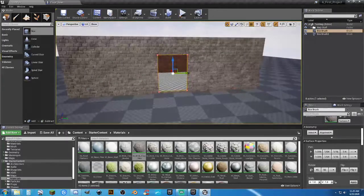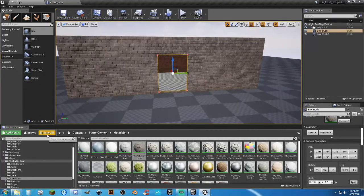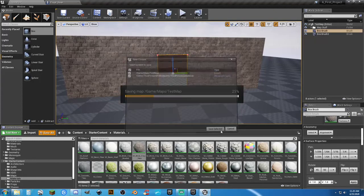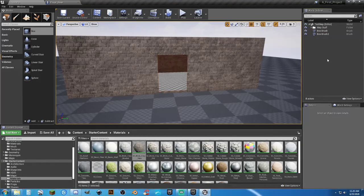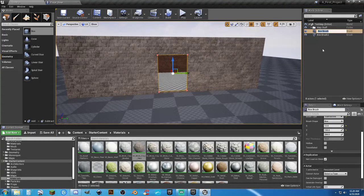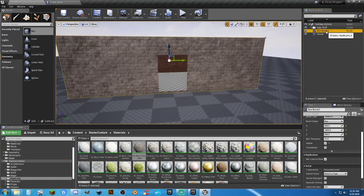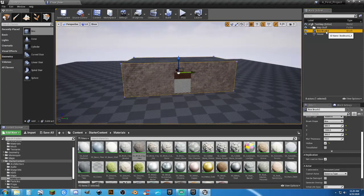Save all, then Save Selected. Name the main BSP brush 'house' and the subtractive brush 'door', and put them in your map stuff folder. Then minimize. You're going to want to do a lot more than just create a box house, but you have to learn to crawl before you can walk.